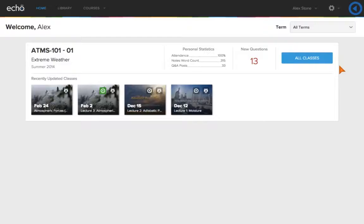The Active Learning Platform incorporates a robust solution to aid in studying and reinforcing your learning before, during, and after class.